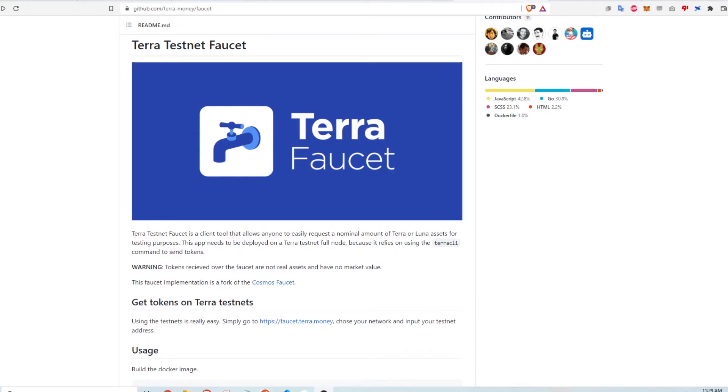Hi, in this video I'll show how I can get Terra assets like Luna or UST on the Terra testnet and have them in my TerraStation wallet under the testnet network.